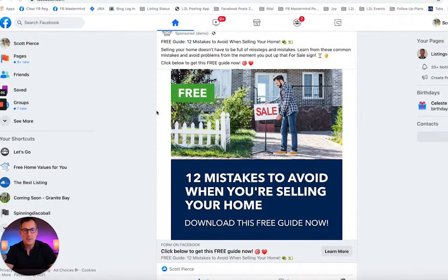Hey everyone, Scott Pierce here at Listings to Leads. This ad is live and generating seller leads with phone numbers for this client at about $5 a lead.